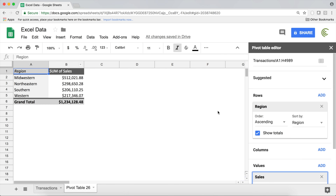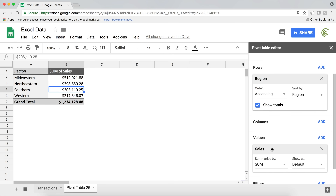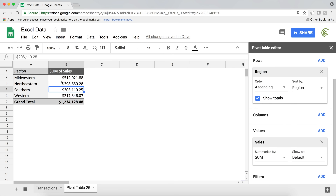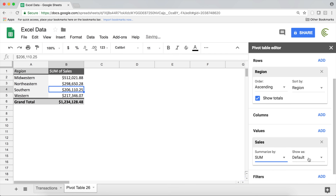The first nice new option is that we can now view our numbers as a percentage instead of just hard numbers. Right now we have all these numbers, but what if we want to see what percentage of our sales is in Midwestern, what percentage is elsewhere, and so on? We can now easily do this.